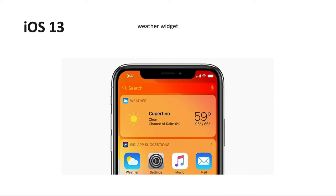In iOS 13, Apple added some weather widgets to the search area and also to the widgets screen, though not on the home screen. This is the only notable update for this release, but you can see there is now a widget available for the weather.